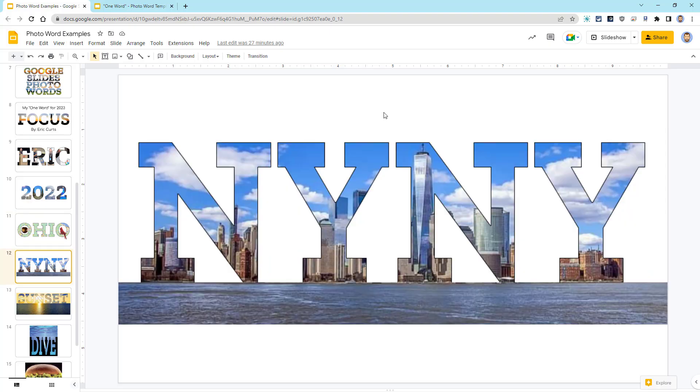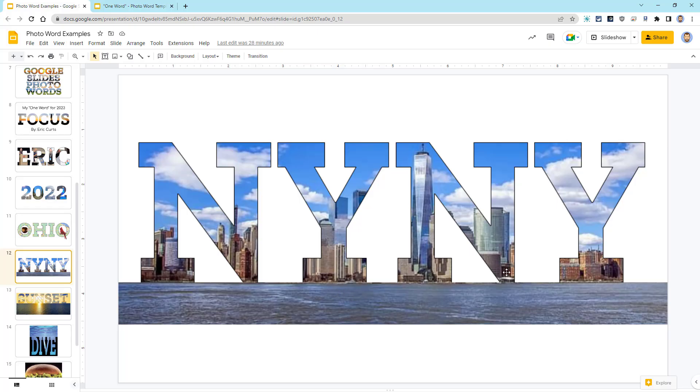And speaking of locations, I got a little more creative with my next example for New York, New York. For this design, I put the New York City skyline inside of the letters, but then I let the image continue down below to show the water as well.